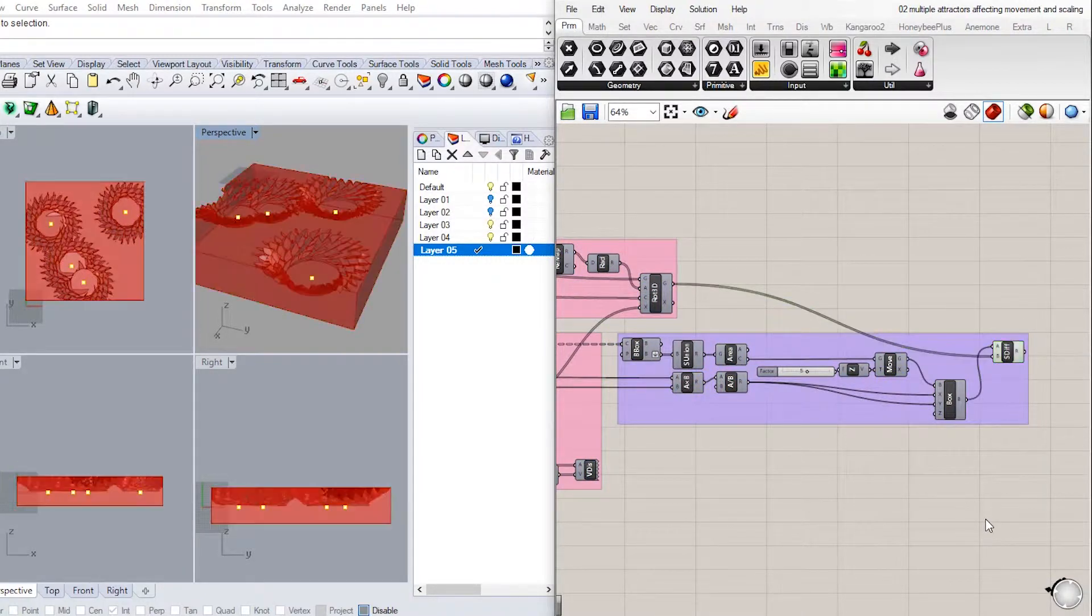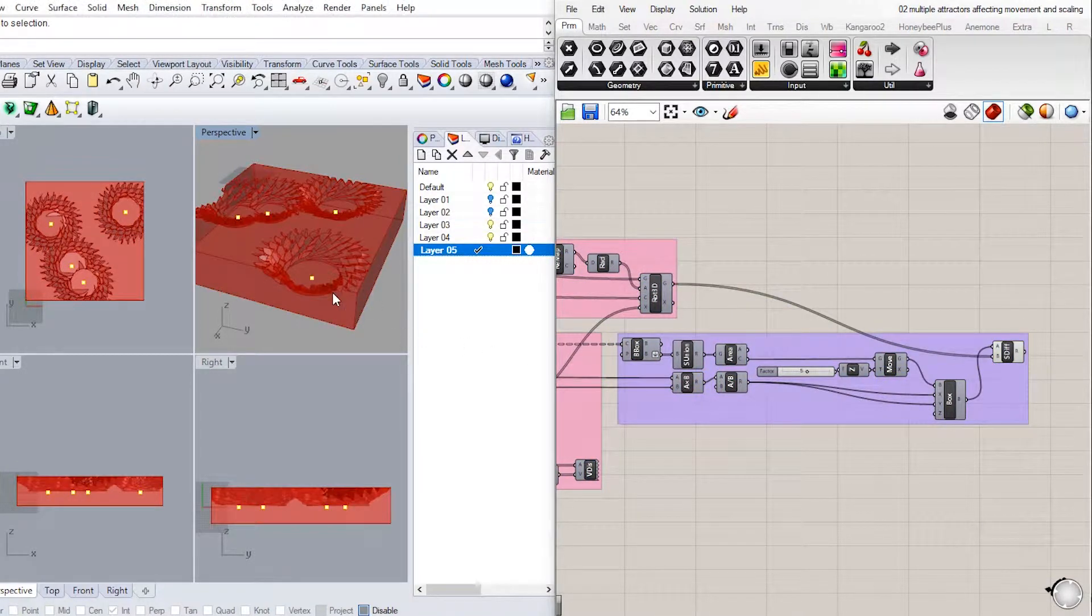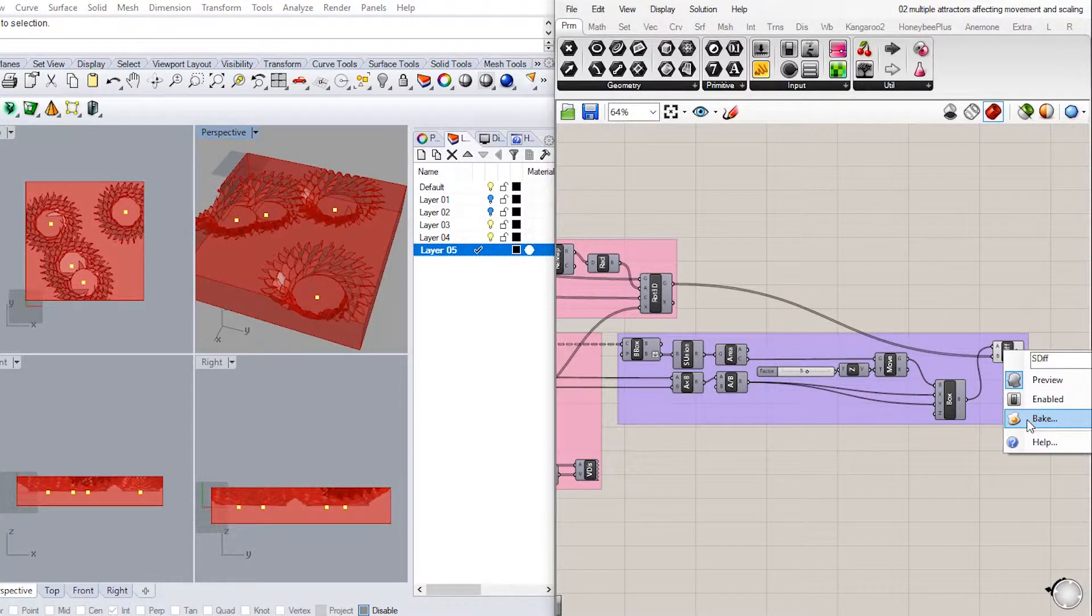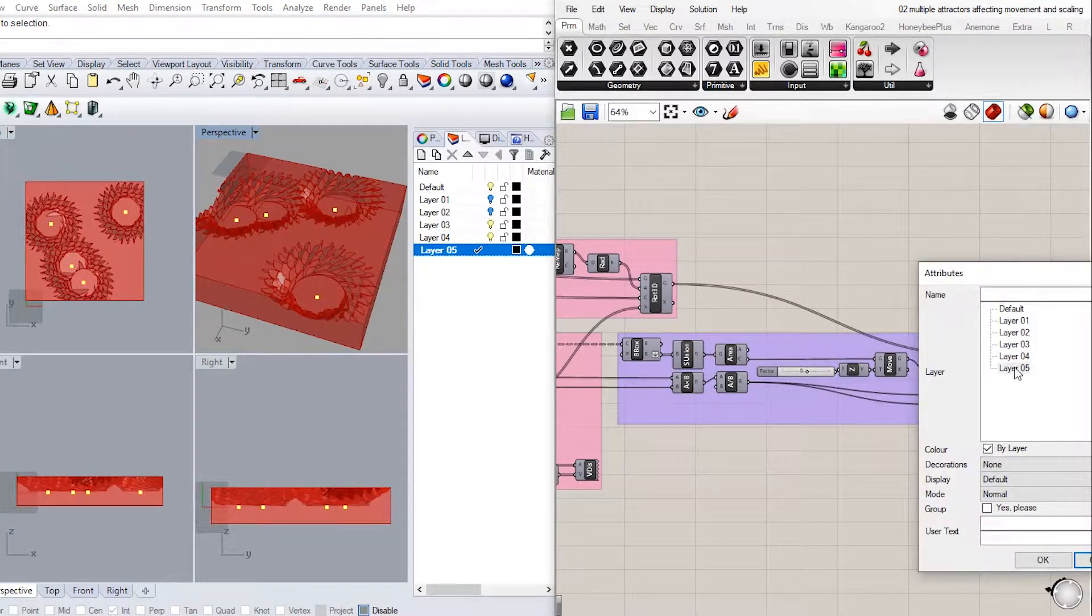We will do as always and bake into Rhino by right-click, bake, choose layer, and click OK.